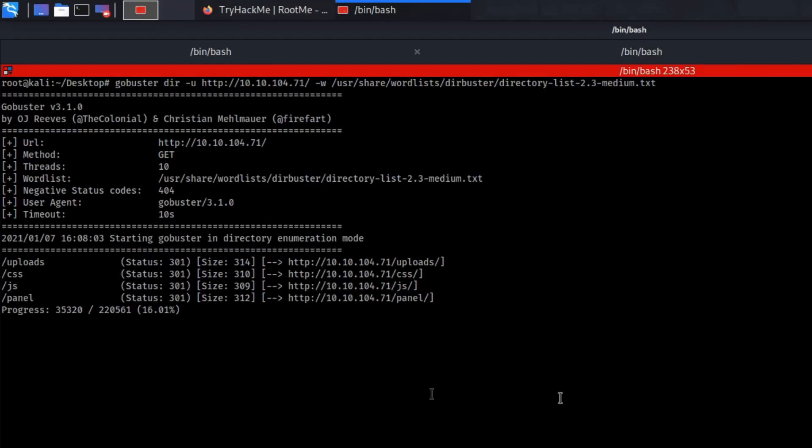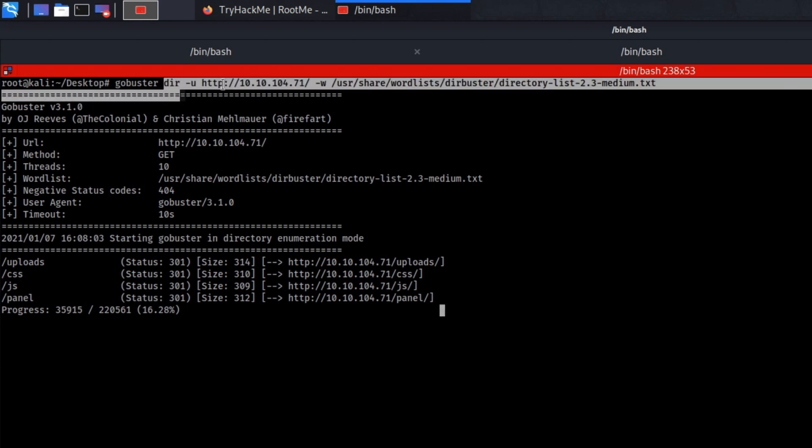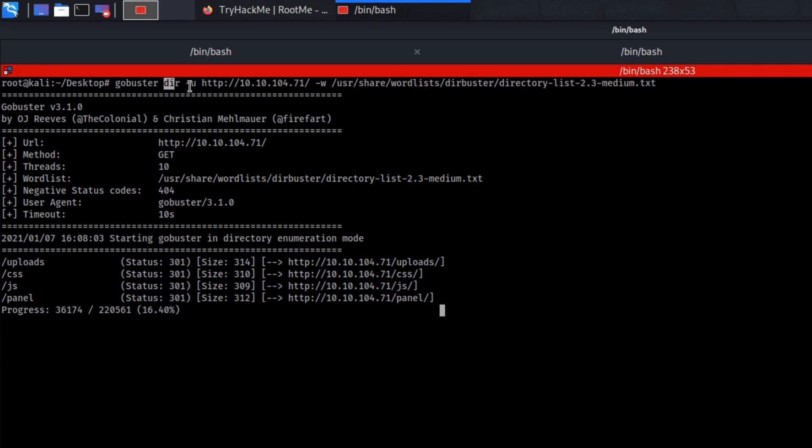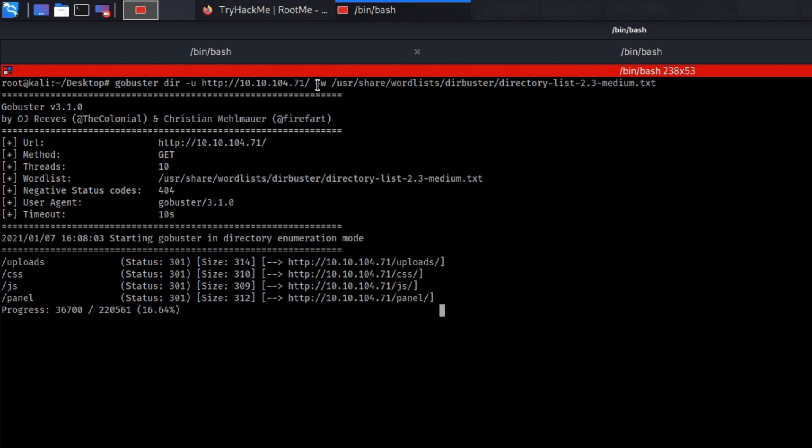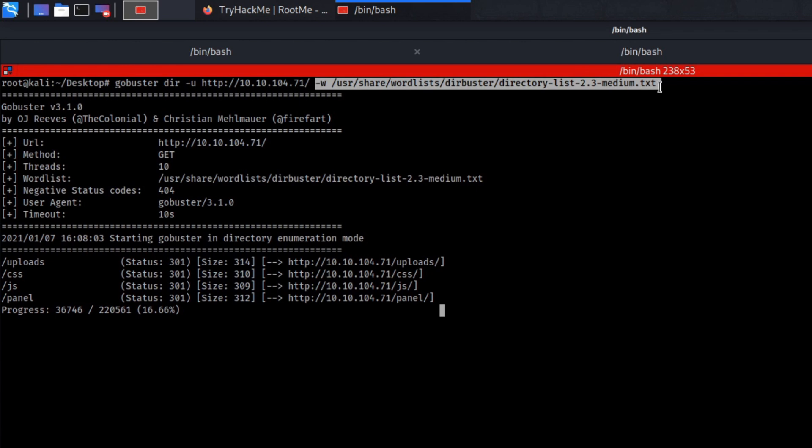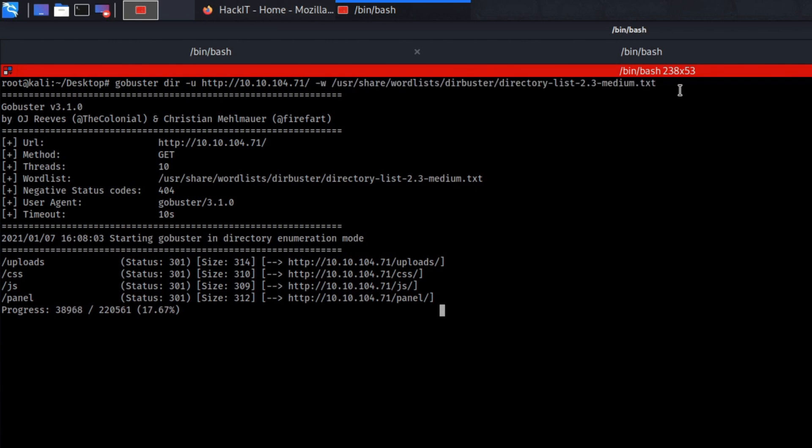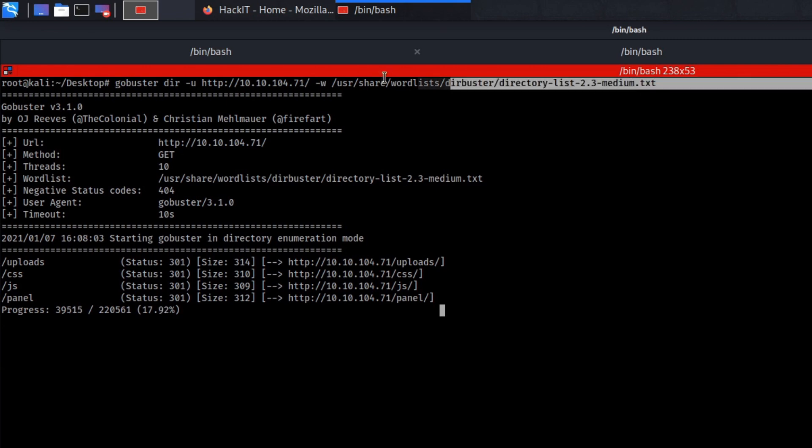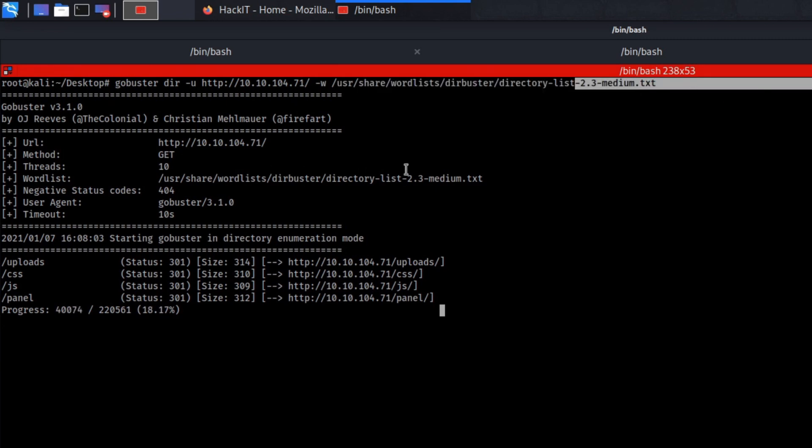I'm already running it in here. You need to type in is GoBuster, dir for specifying the directory mode, minus u for and you input the url which is the website and minus w for the word list. Kali Linux and most penetration testing operating systems come pre-installed with word lists. If you don't have word lists on your operating system you can search up something on github called seclists.